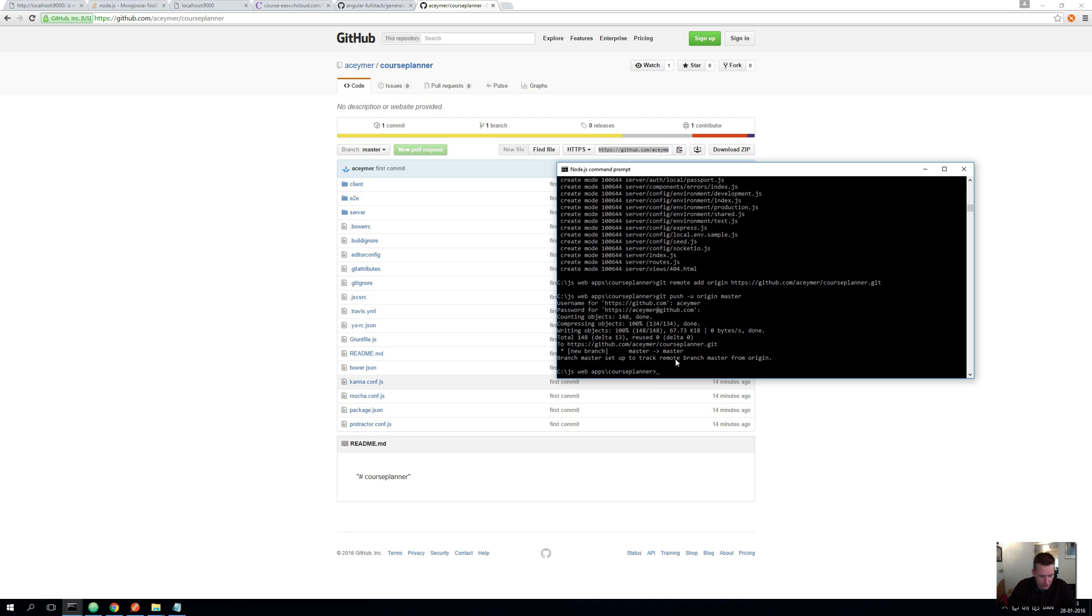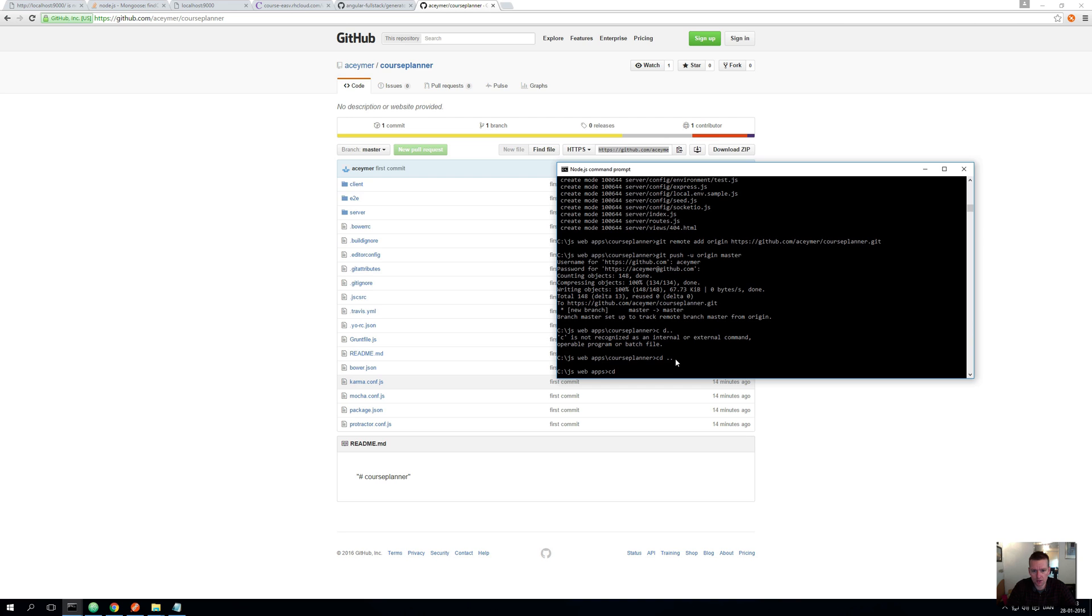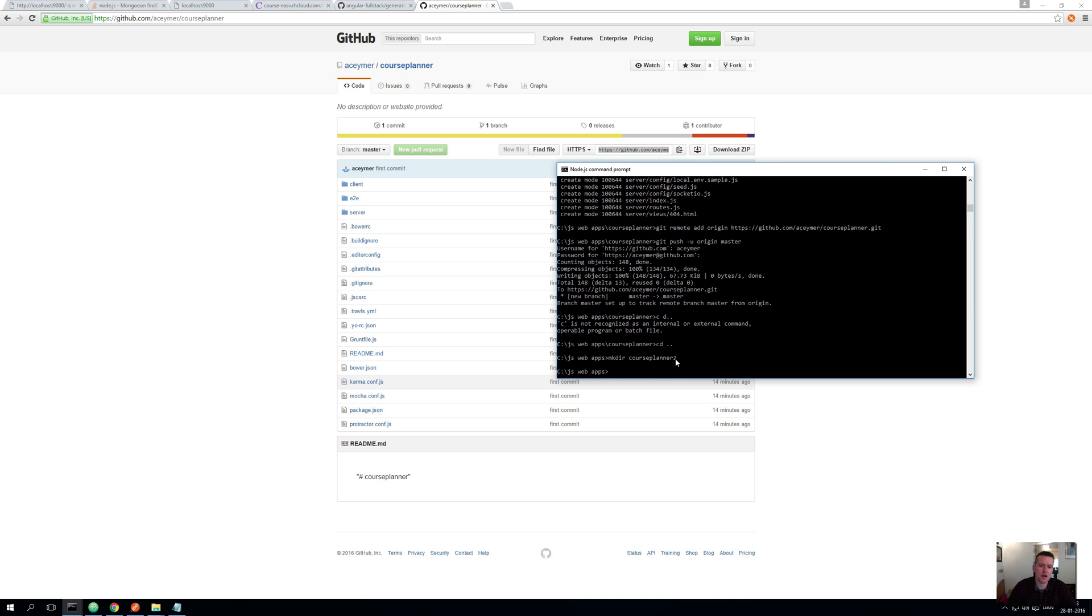So let me make a new directory here. I'll just make one called course planner2. Okay, so this will be my new directory where I'm going to now take the exact same code that's on GitHub right now, and I'll make the application locally.